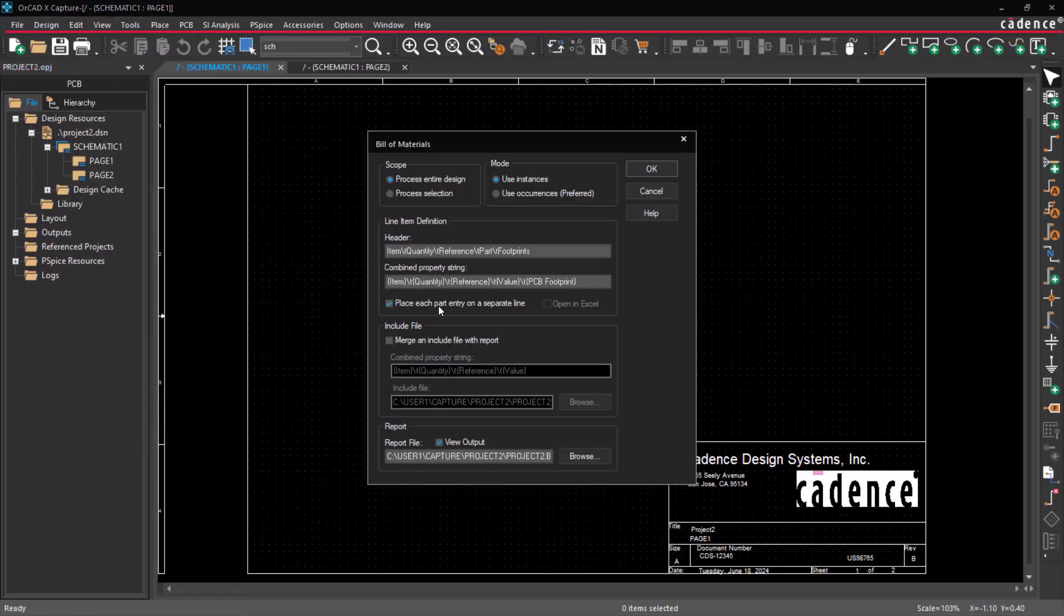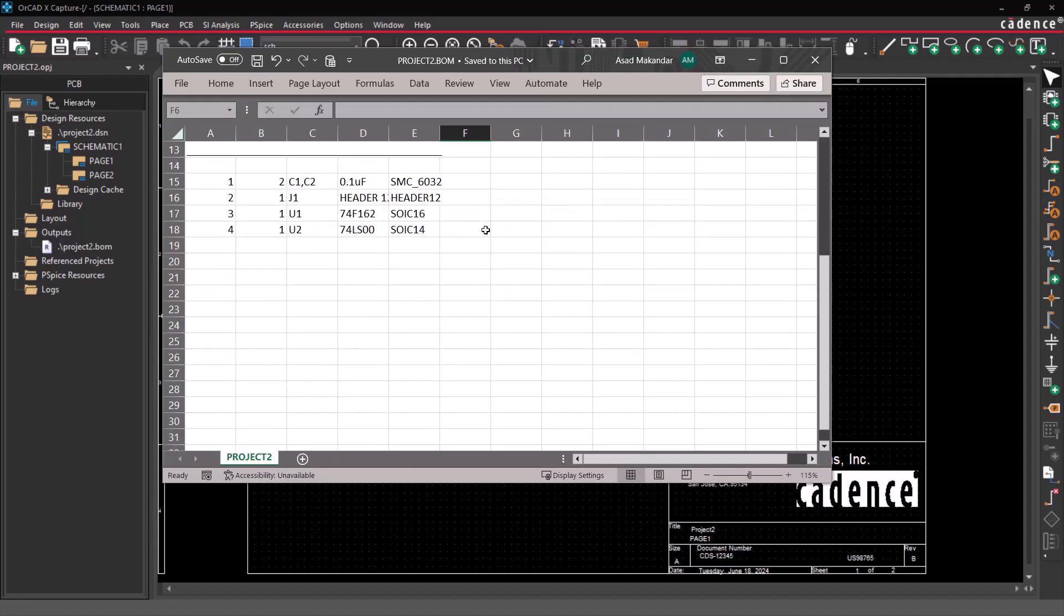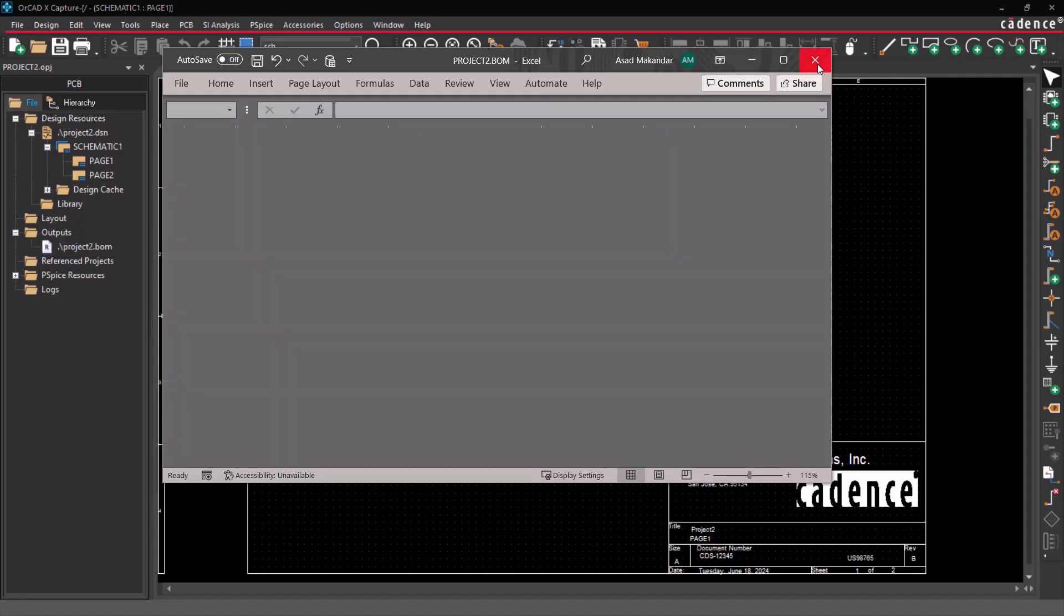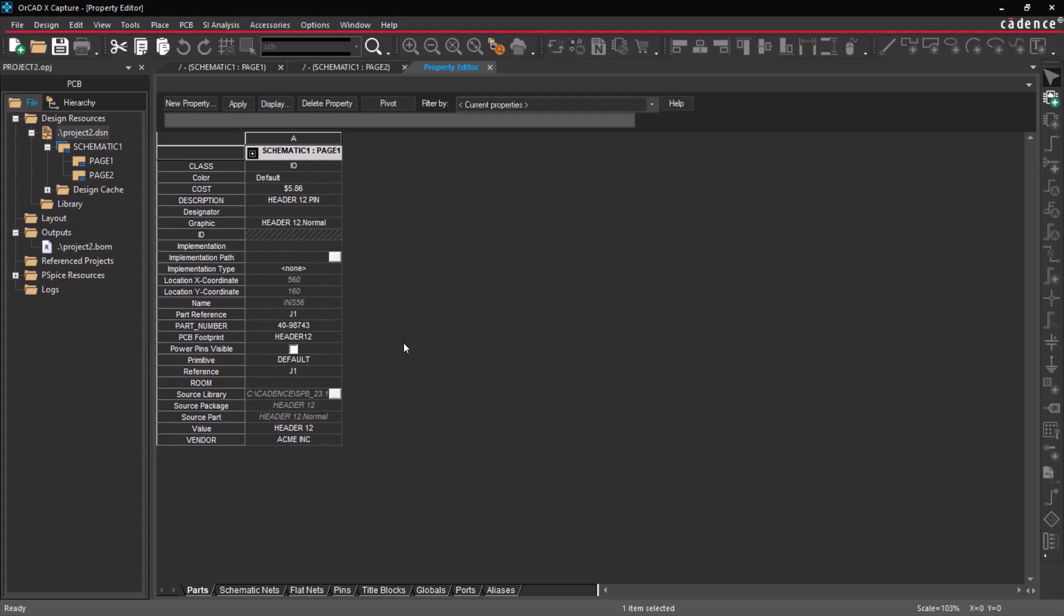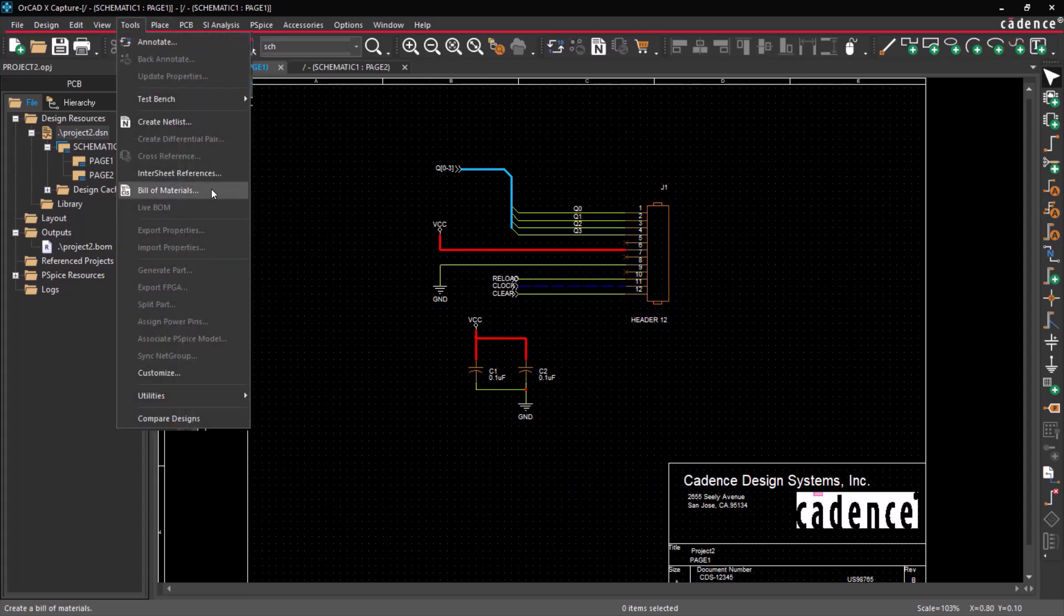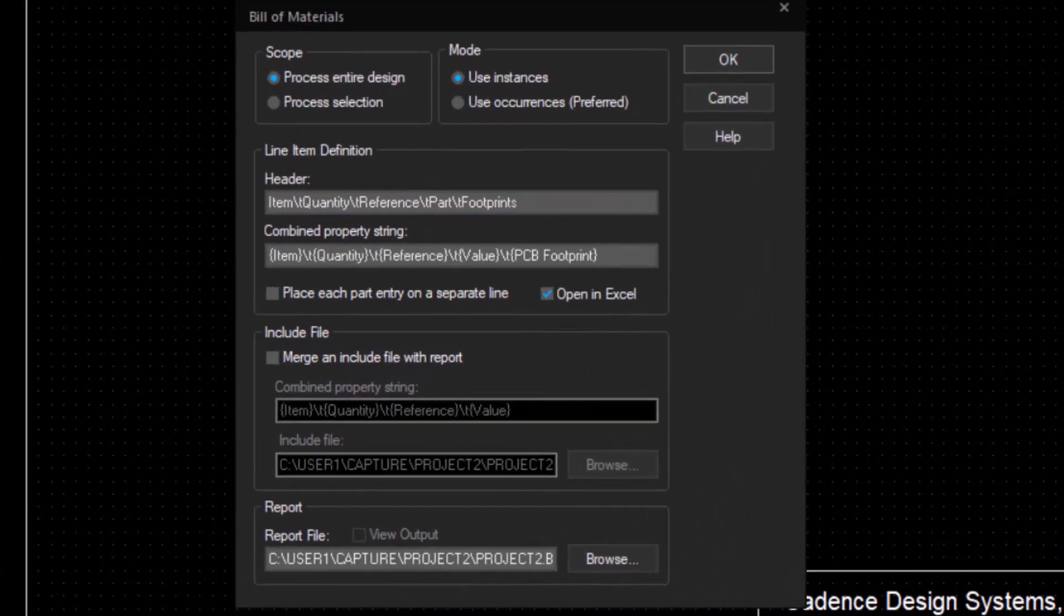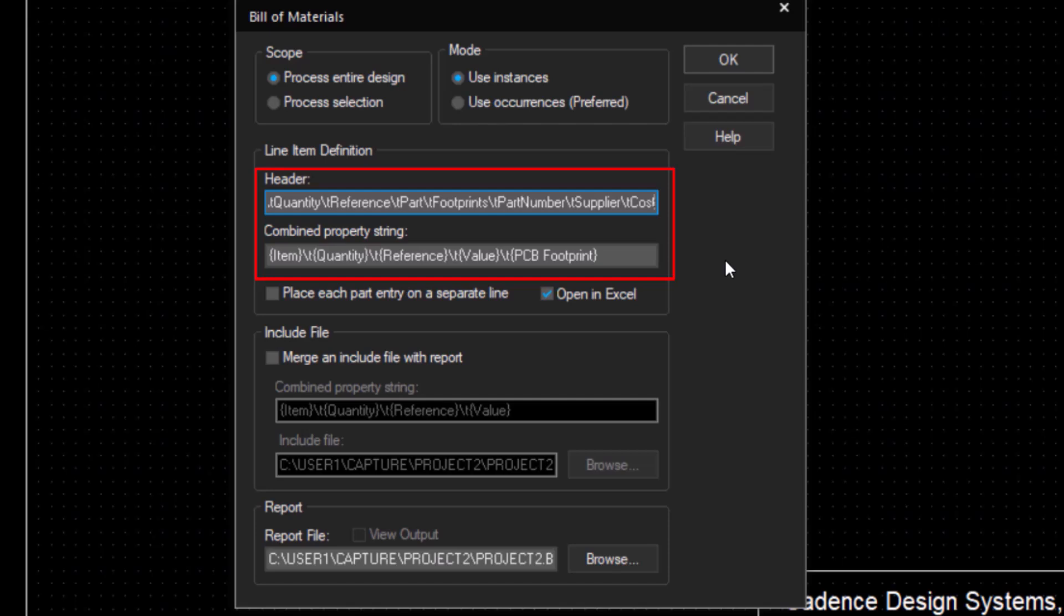It's important to note that the BOM report is a delimited text file, and you have the option to open this file in a spreadsheet interface, making it easier to view. To generate a customized Bill of Materials report, note all the property names and then open the Bill of Materials dialog box and specify the list of property names separated by a tab space.